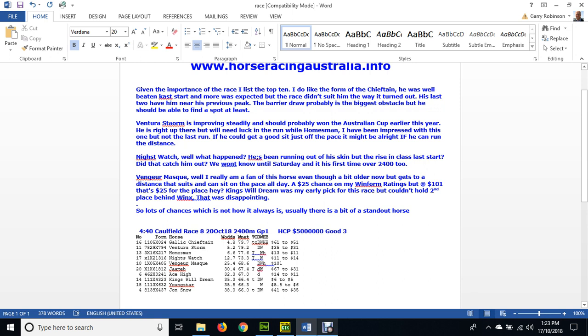I've listed the top 10 here. I like the form of the Chieftain - he was well beaten last start and more was expected. Didn't suit him the way the race turned out. Of course we saw Yucatan take off and clear out on them all. His last two runs have got him near his previous peak. The barrier is the biggest obstacle, but he might be able to find a reasonable spot coming along the outside.